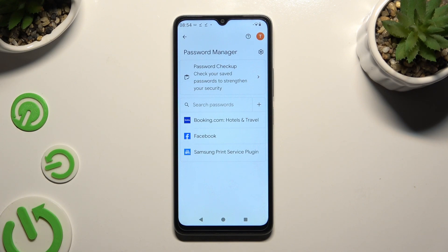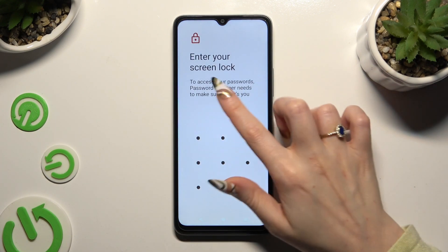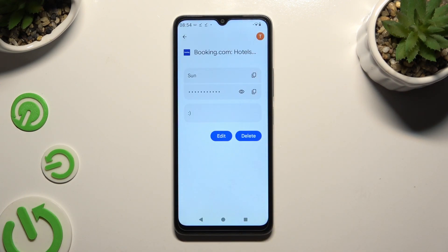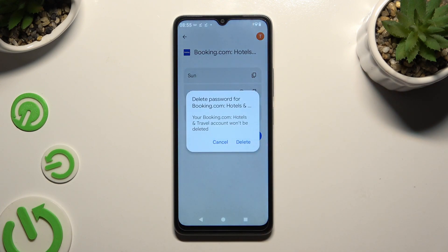Finally, select a password that you wish to delete and enter your current screen lock. Lastly, click Delete next to Edit and confirm your choice in the popup.